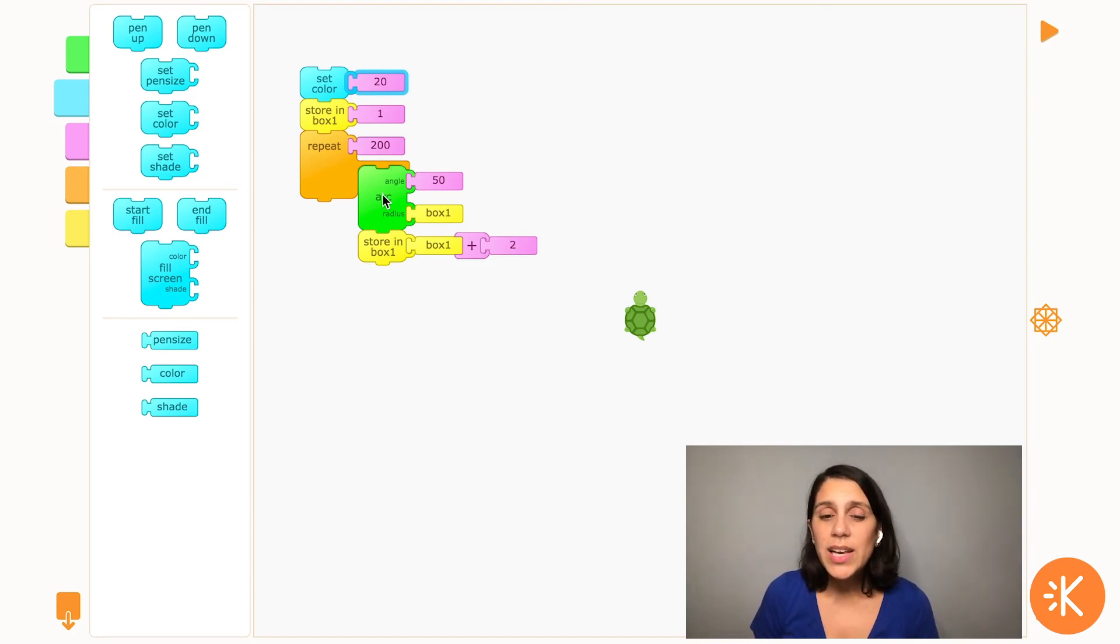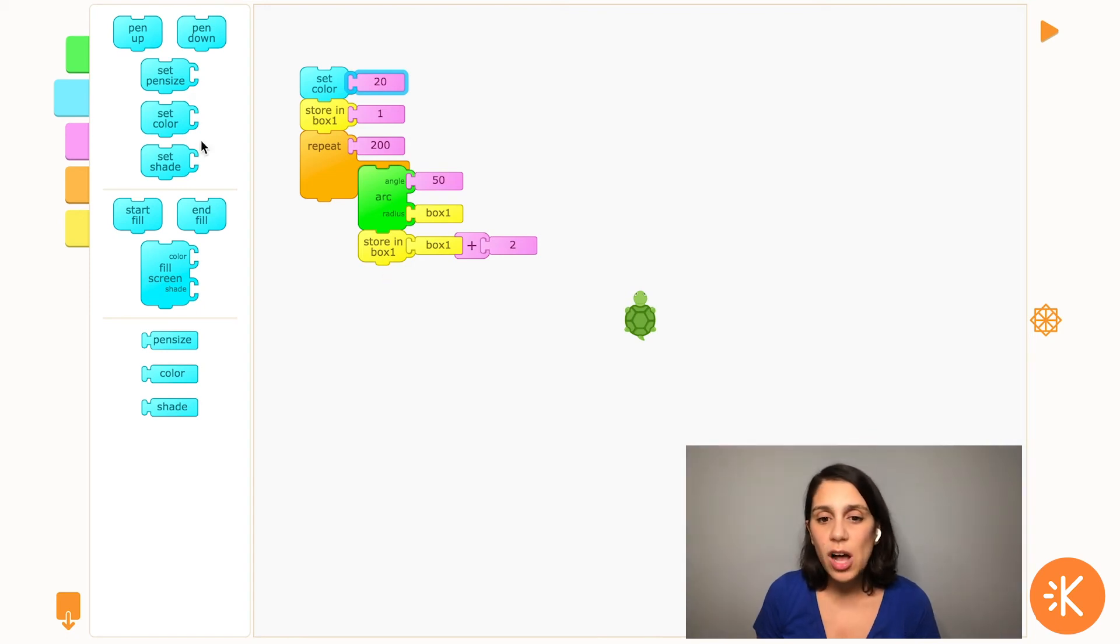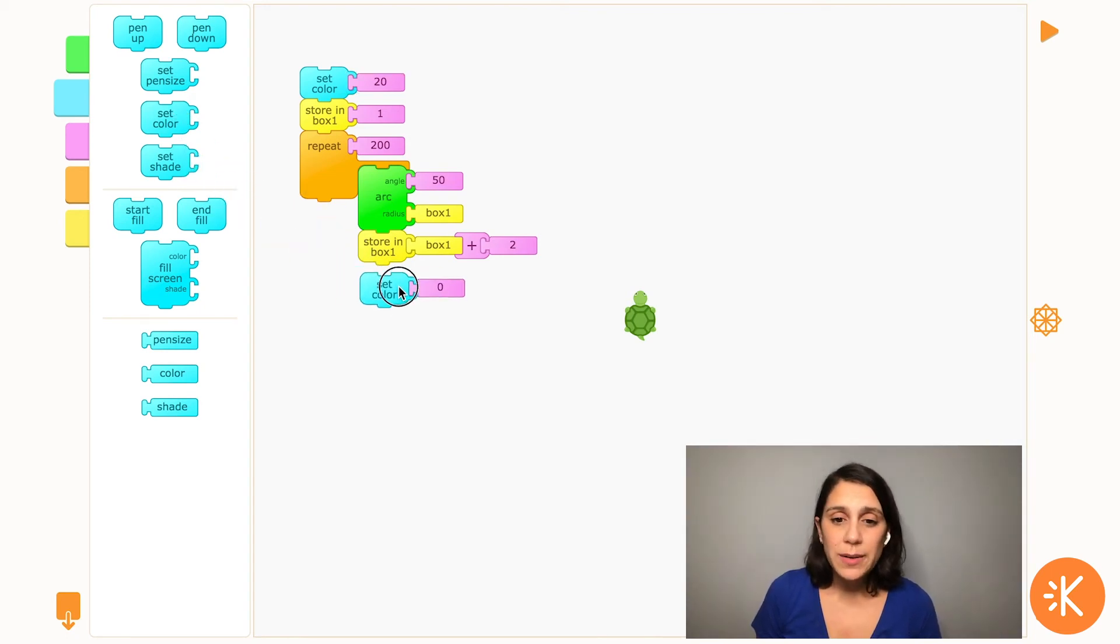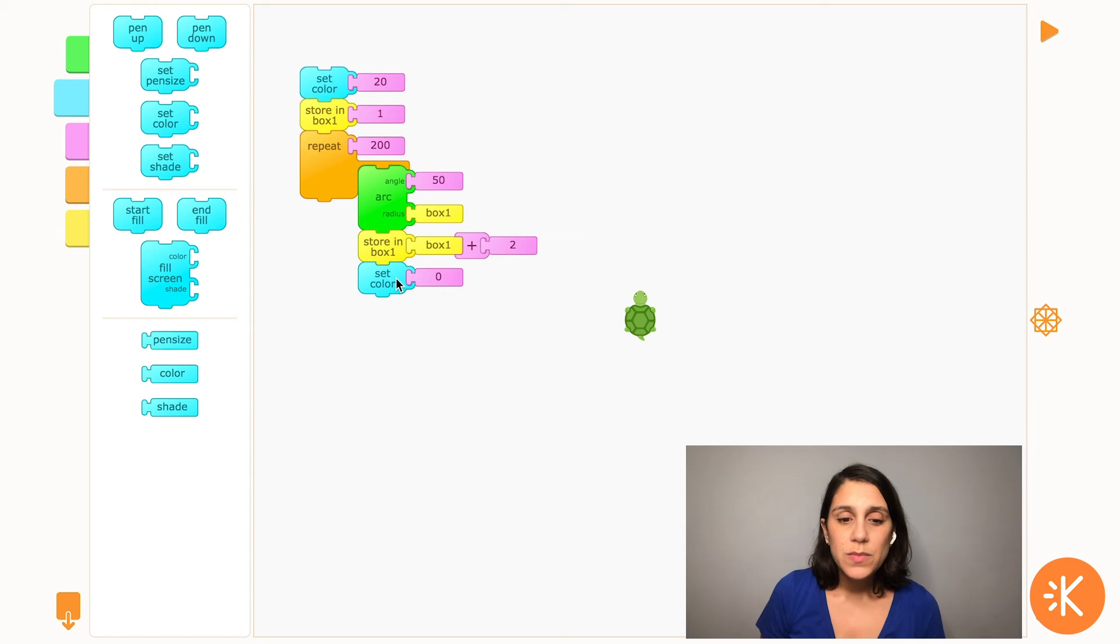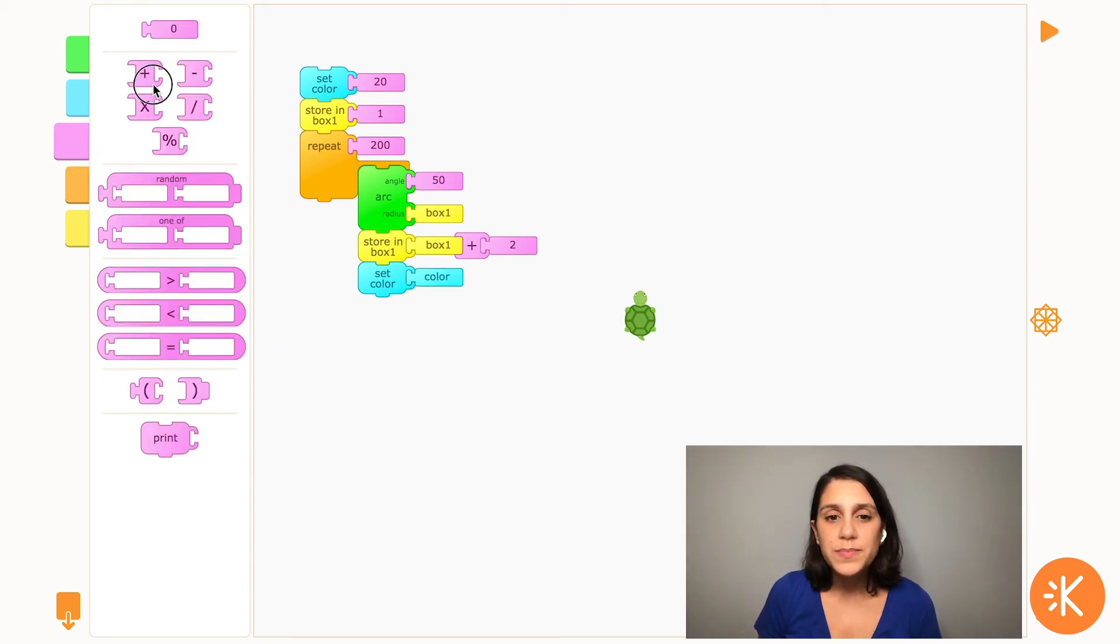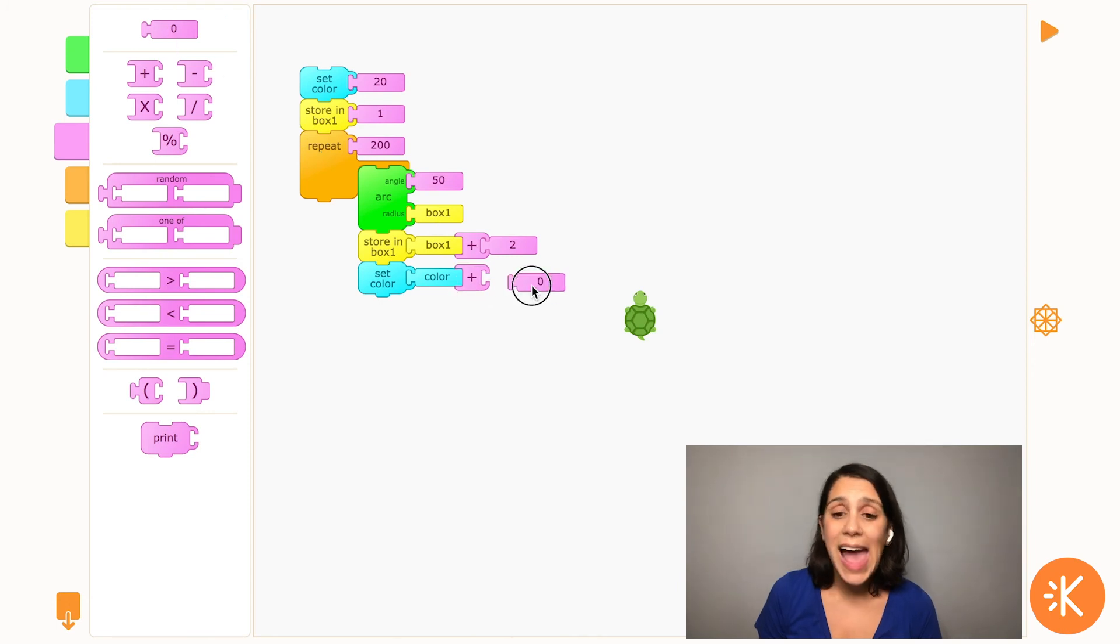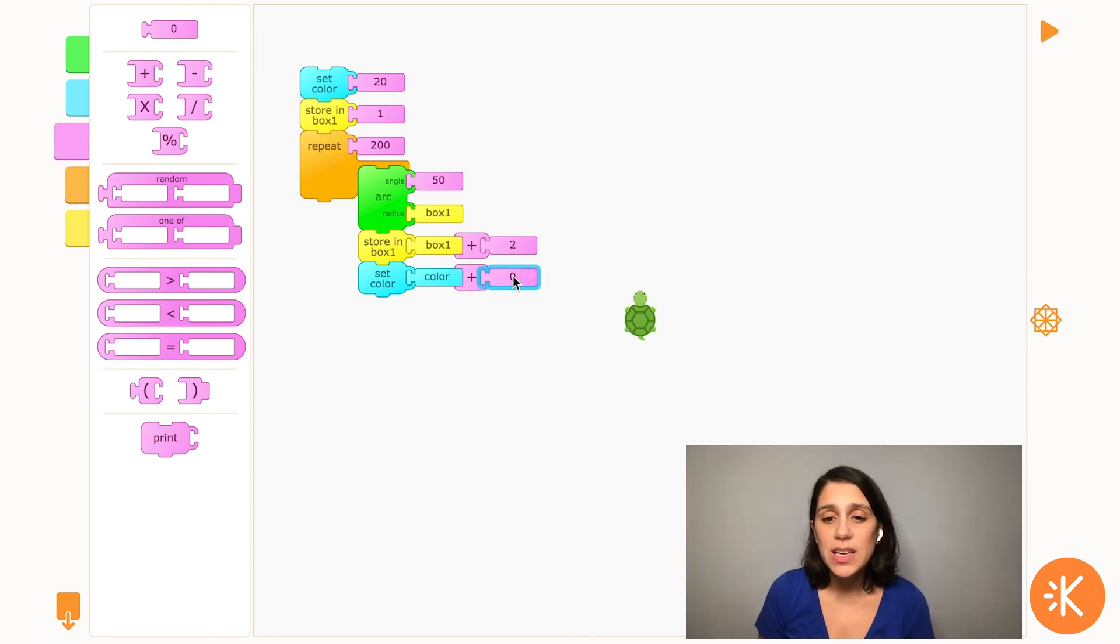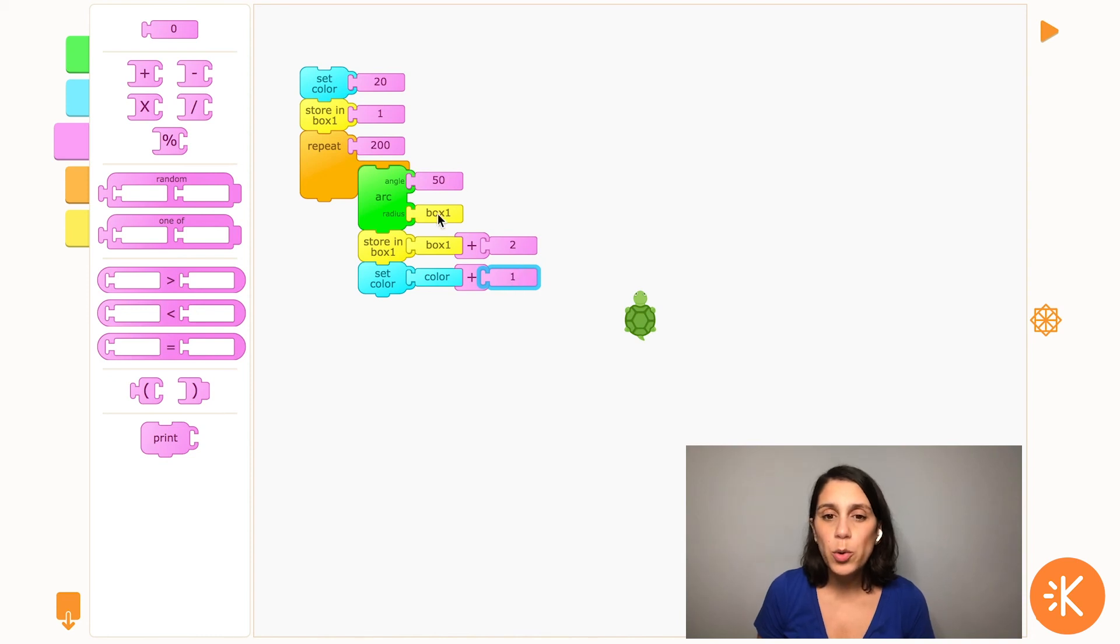So my turtle's going to start out drawing the first arc as yellow. And now I need to add another block here that will change the color for the next repeat. So I'm going to do the same thing as I did before. I'm going to put color plus a number, and that's going to add to whatever the current color is. And I want my turtle to change the color gradually, so I'm going to put one.